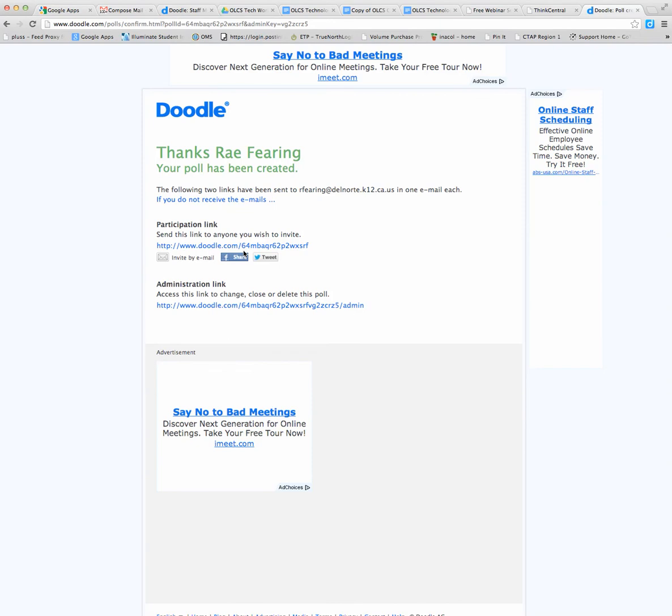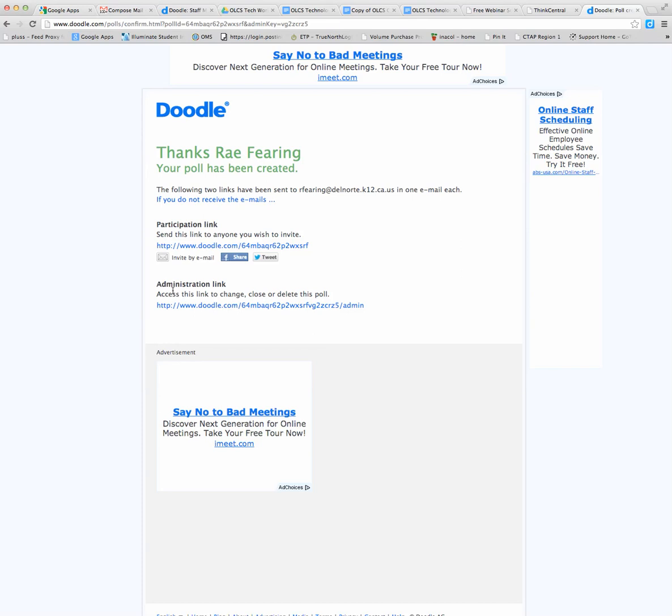And they're going to send you emails with the links. So you have the participation link - this is what you would send to participants who want to take the poll. You can invite them by email here, you could tweet it out or share it on Facebook. They're also going to send you an email with the administration link, which is a link you can access to see who has taken the poll and invite new people to take the poll or close or delete the poll.